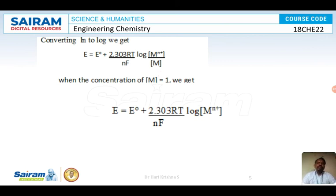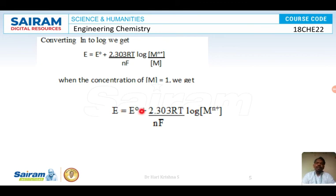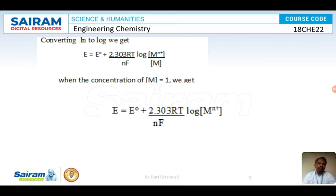If the concentration of M is equal to 1, then the equation reduces to E equals E° plus 2.303 RT by NF times log concentration of Mn⁺. This is the required Nernst equation for single electrode potential.